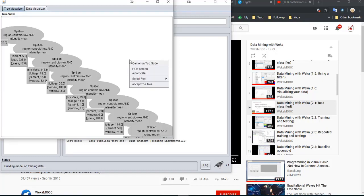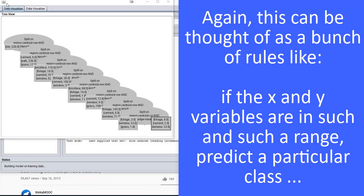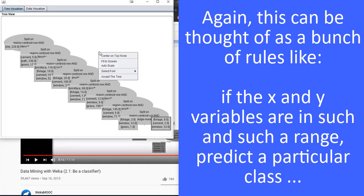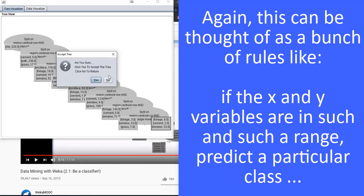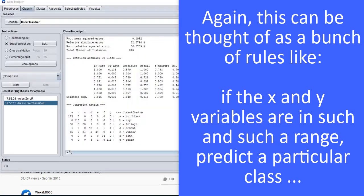Here's our tree. And this is our tree. Now we can go back here and accept the tree. Since we accepted it, it ran it as though it was a classifier — just like any other classifier — and we can see how good or how bad we did. This is the same kind of confusion matrix.